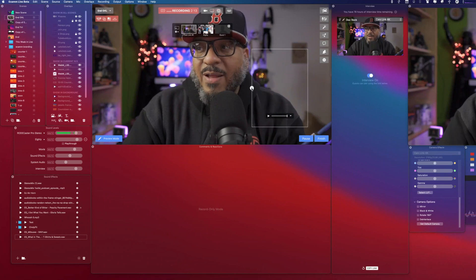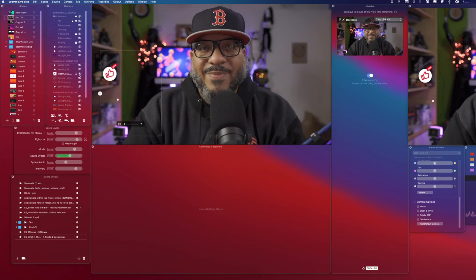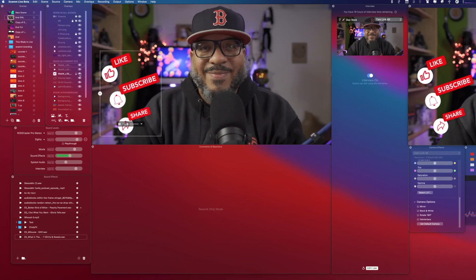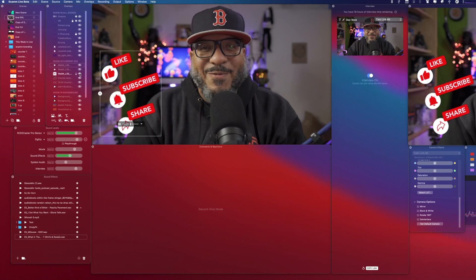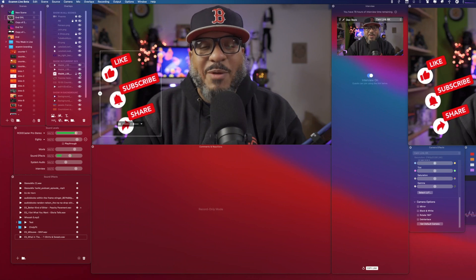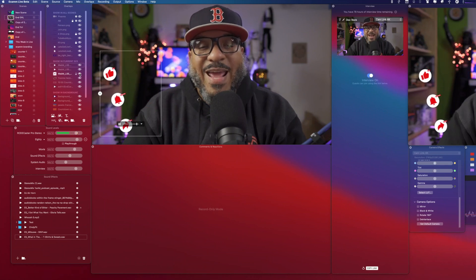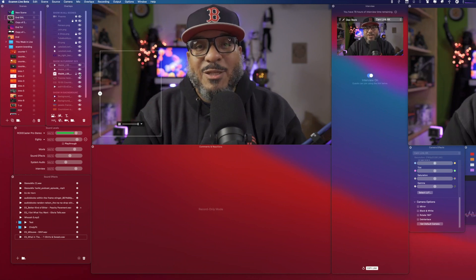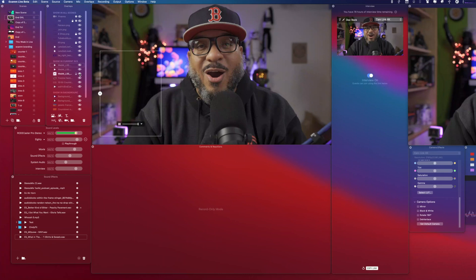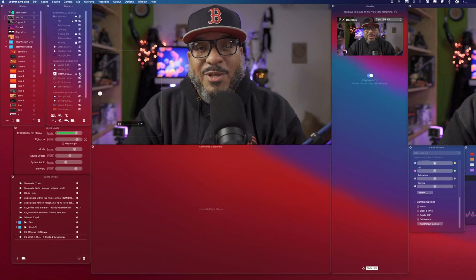Now let me show you a little magic. That, my friends, is a WebM file. It kept the transparency, but it added audio. Let me show you how to make one of these.